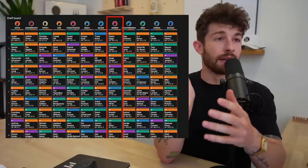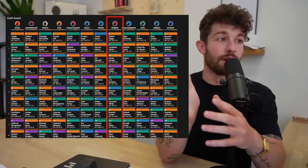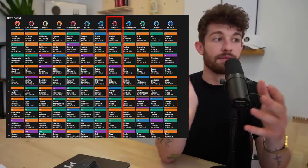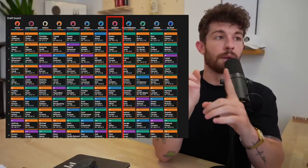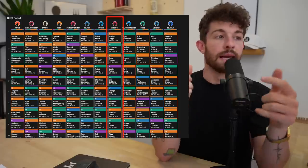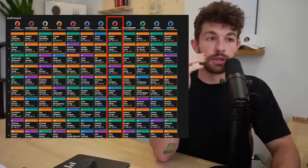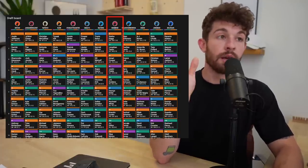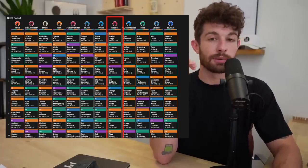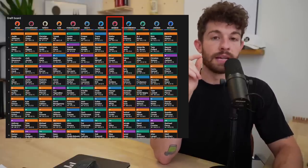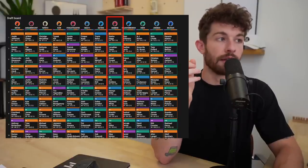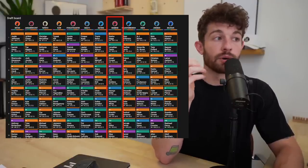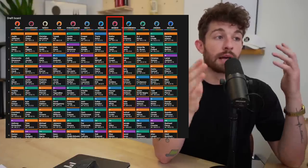I rip off like five of these a day. If you throw $10 or more down on Underdog, if you're a first time depositor and you use code BDGE, they're going to double whatever you put down. So if you throw 20 down on the platform, you're a first time depositor, use BDGE, you're going to have 40 to play with.